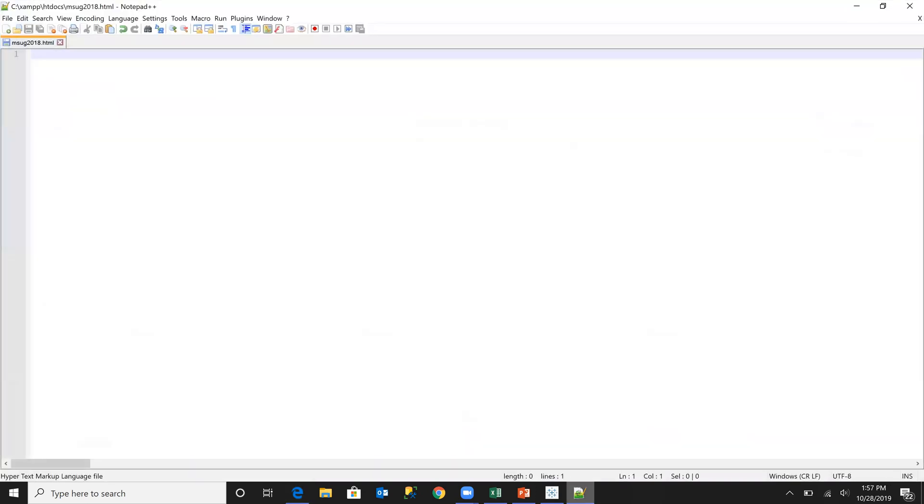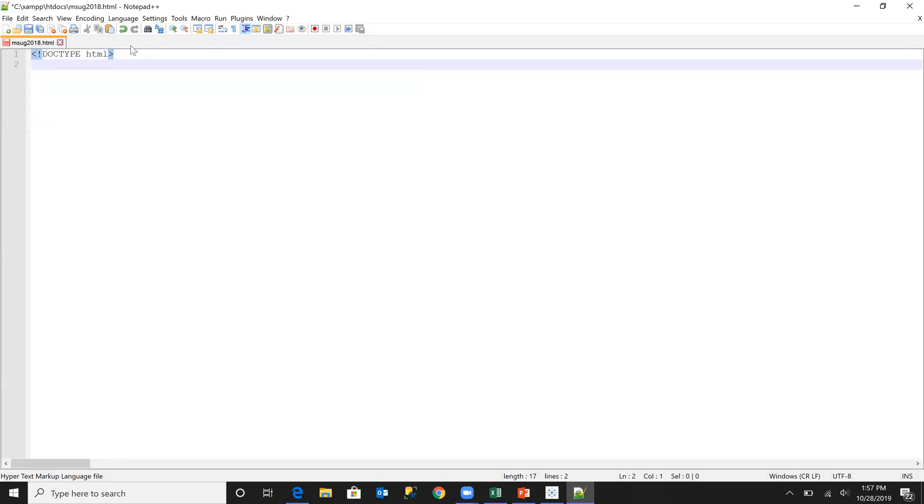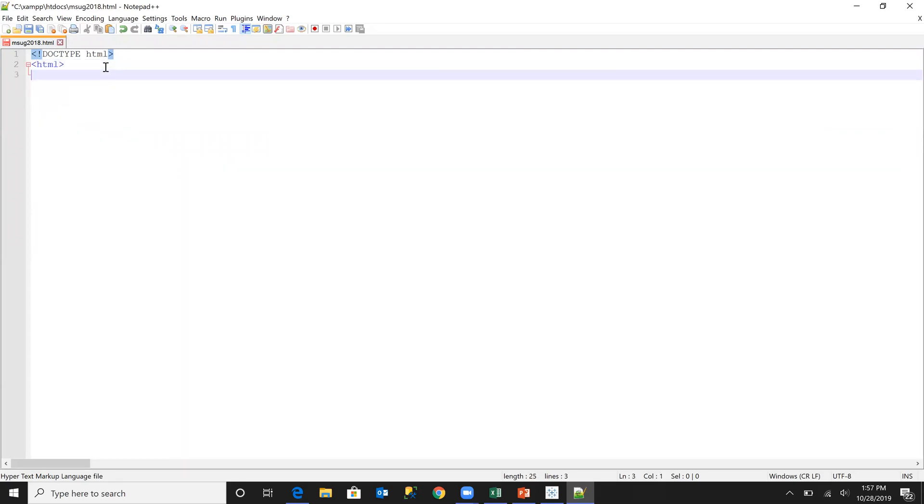So let us create a simple web page. The first thing that we are going to do is to tell the browser that this is going to be an HTML5 page and then we're going to throw in our HTML tags.